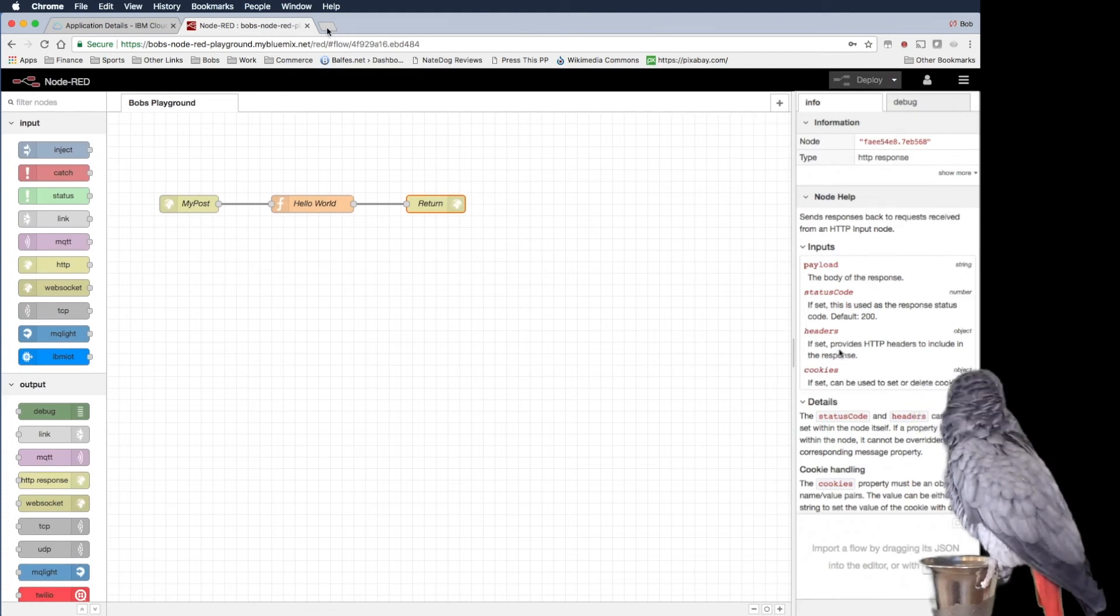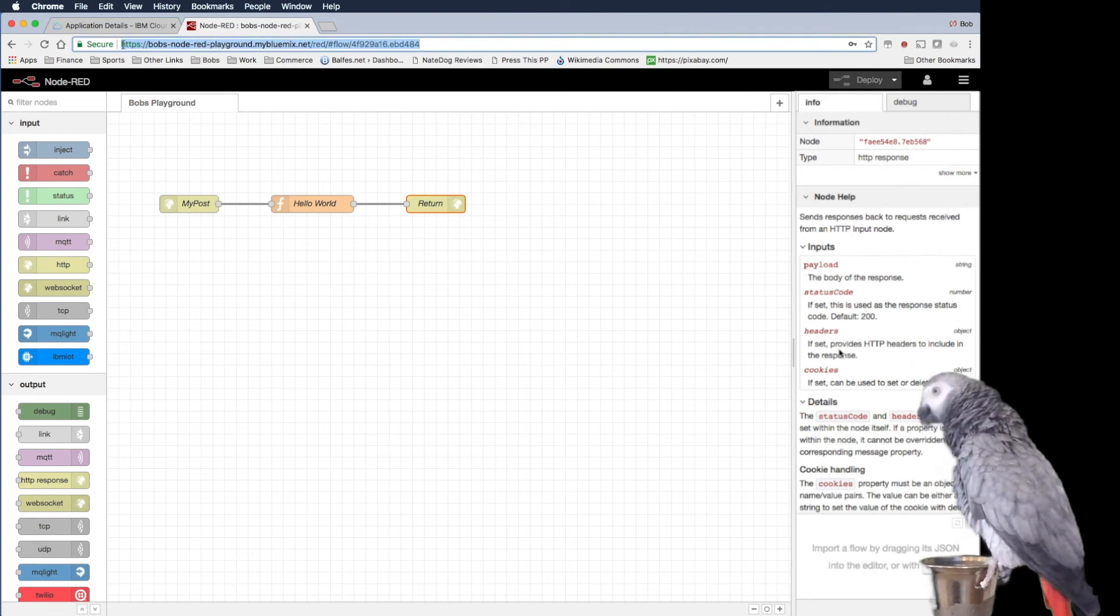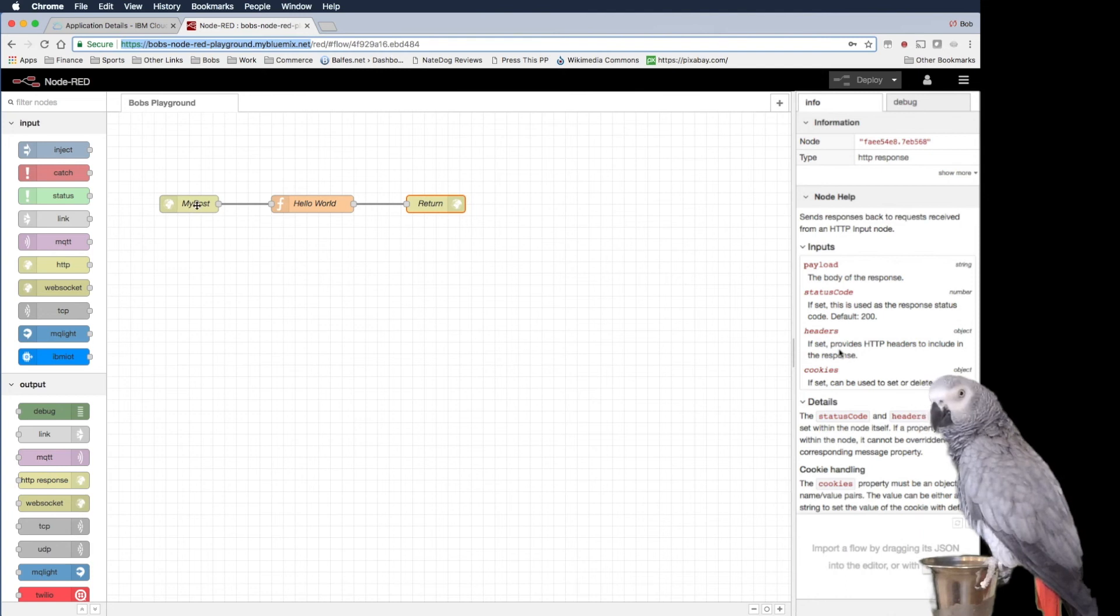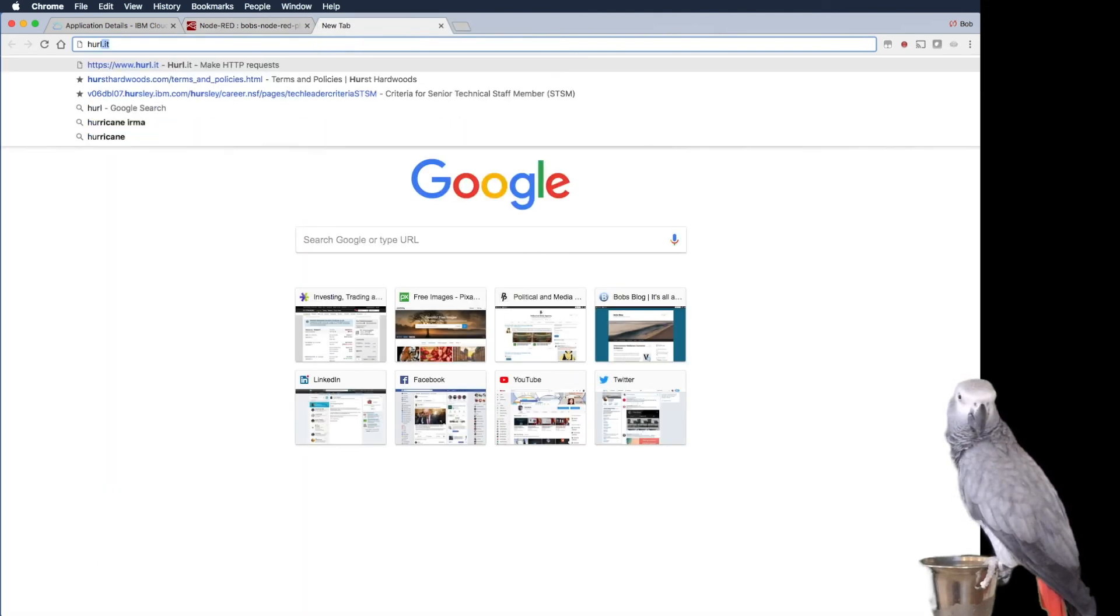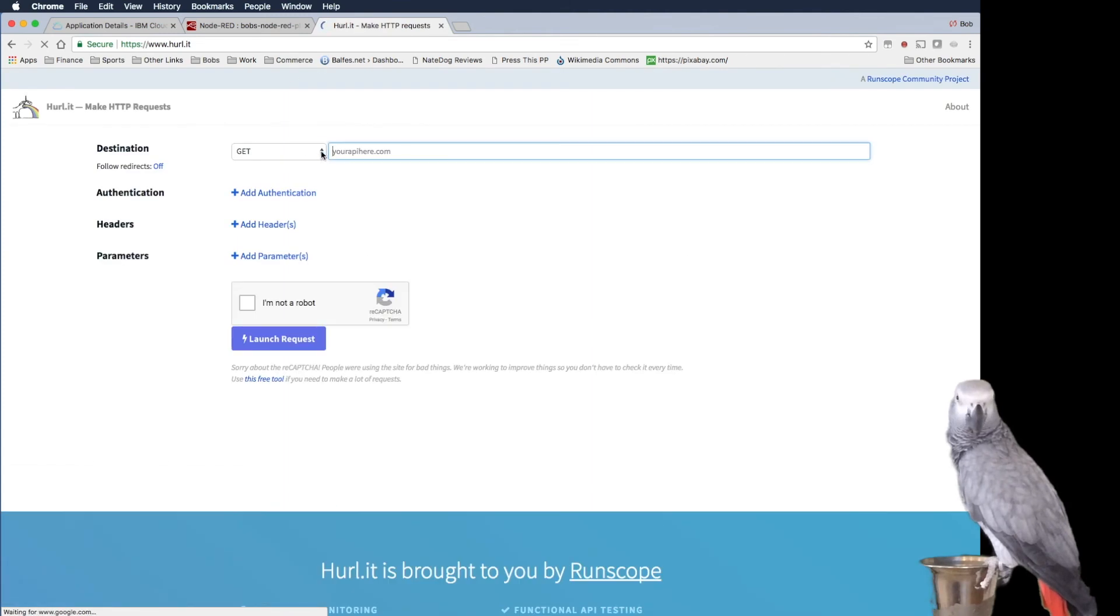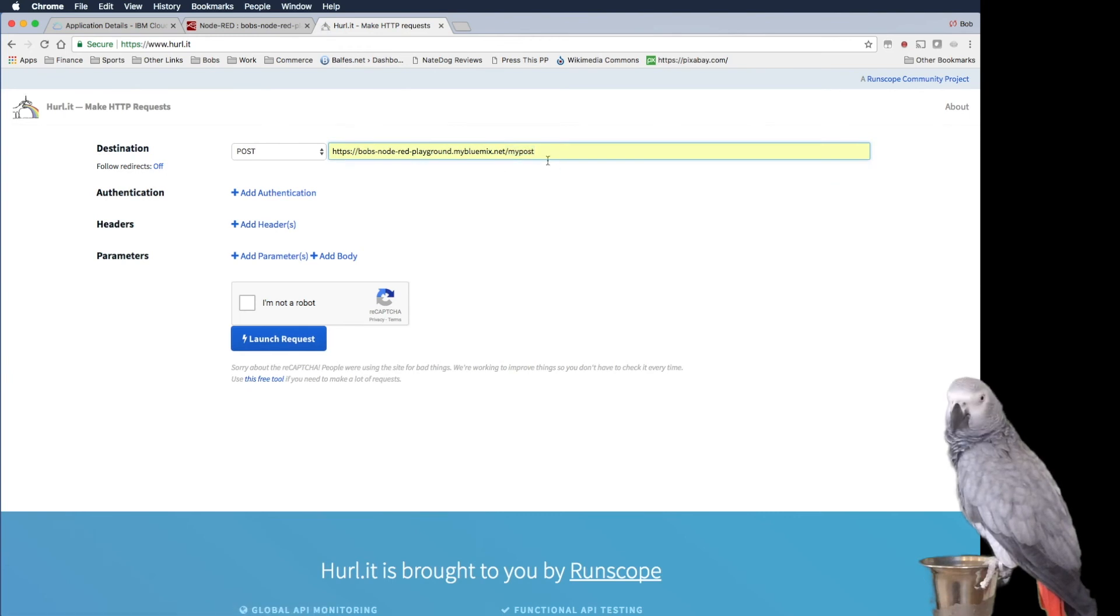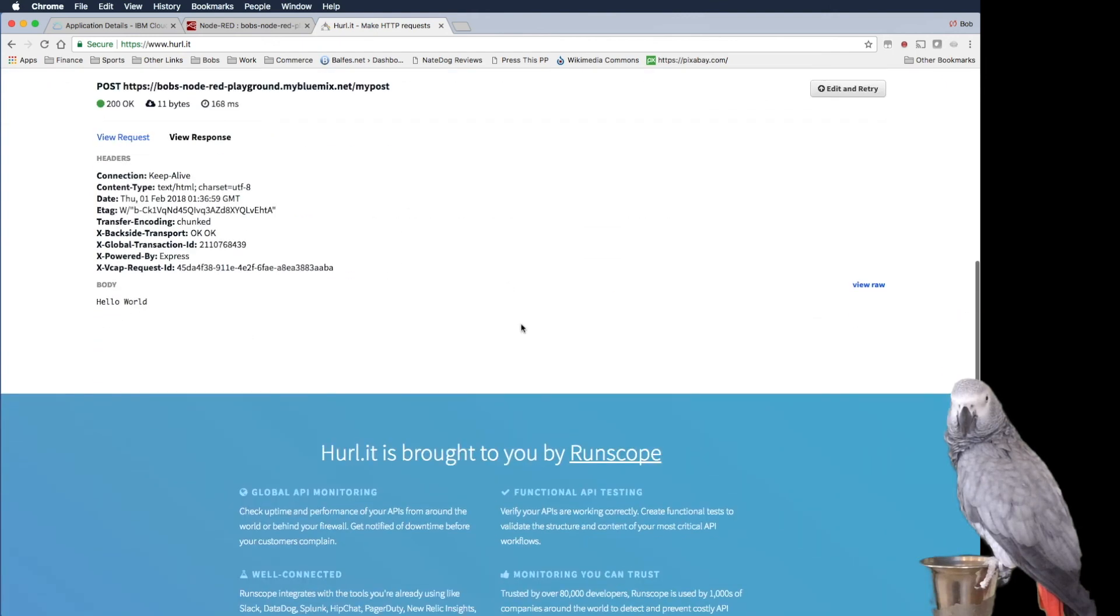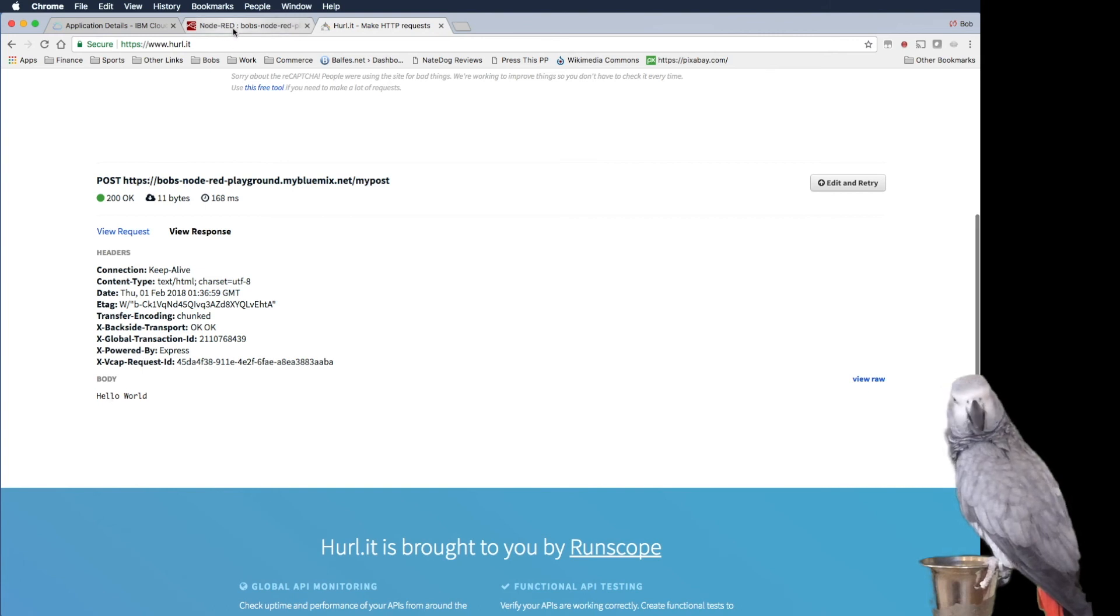So what we can do is we can come over here now and we'll copy this. And remember, it's my post. And we'll do curl it. And we're going to do a post. And we'll do my post. And then we'll call it. And there's the response. So hello world.